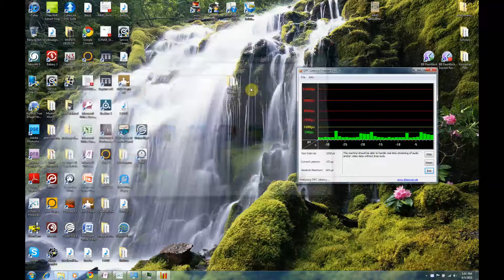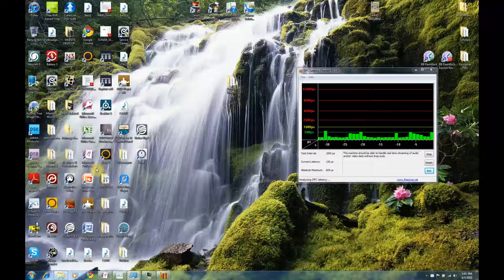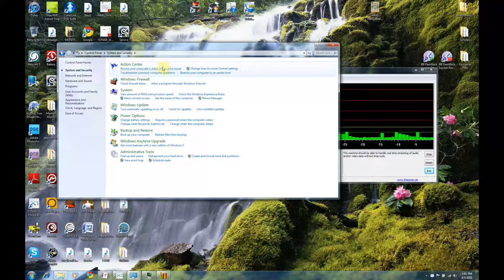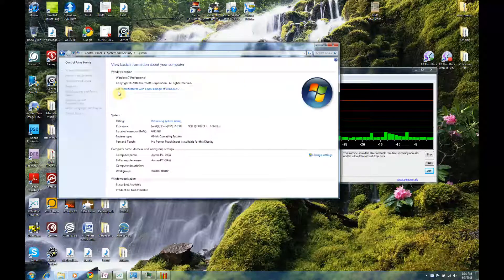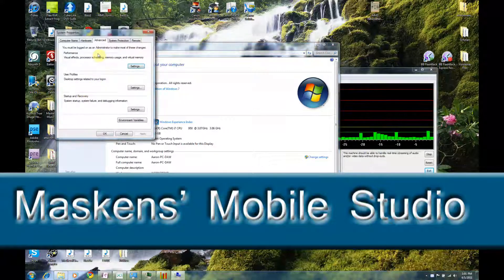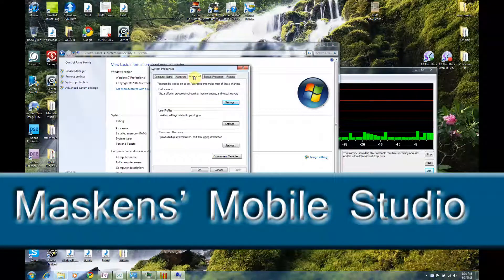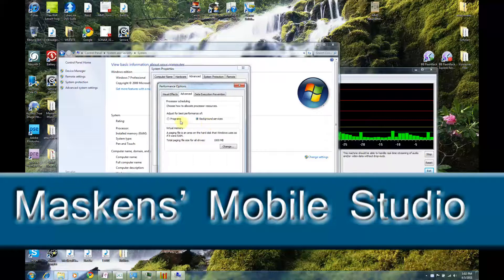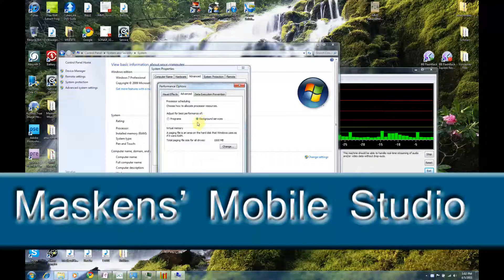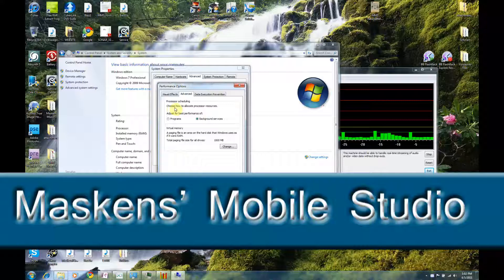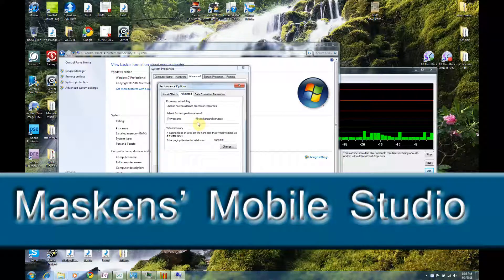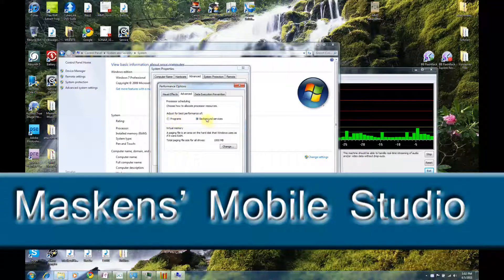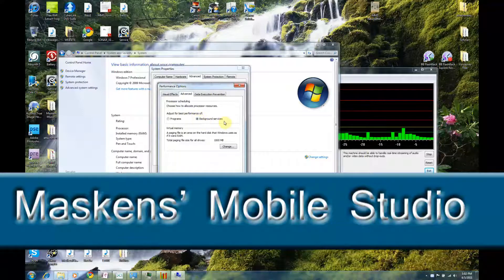Another thing you want to do is go to Start Menu, Control Panel, System and Security, System, and Advanced System Settings. Here we're going to go into the Advanced tab, to the Performance Settings, and we're going to go to Advanced tab here. We want to make sure that we are adjusting for the best performance of background services. This is basically prioritizing the drivers for your audio interface. It's going to give you better performance with your audio. You want to make sure the background service is checked.